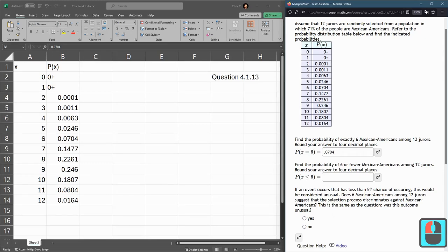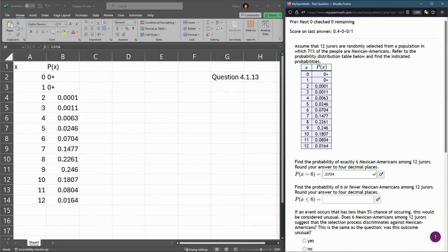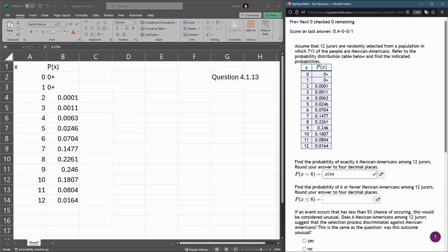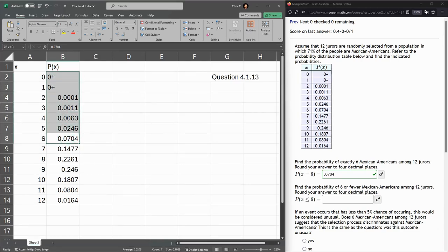All right, we'll submit. Next looks similar — probability, but now x is less than or equal to 6. So that's the probability for this cell and all the cells above it.